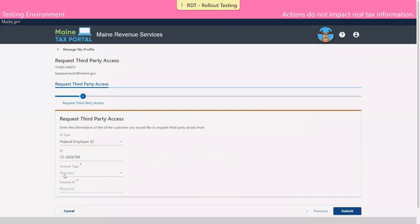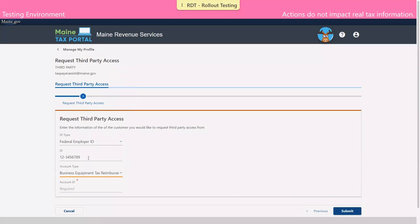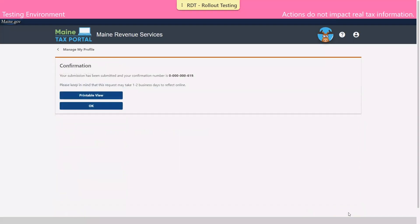We'll also enter the account type or tax type and the account ID number. And we'll click submit.